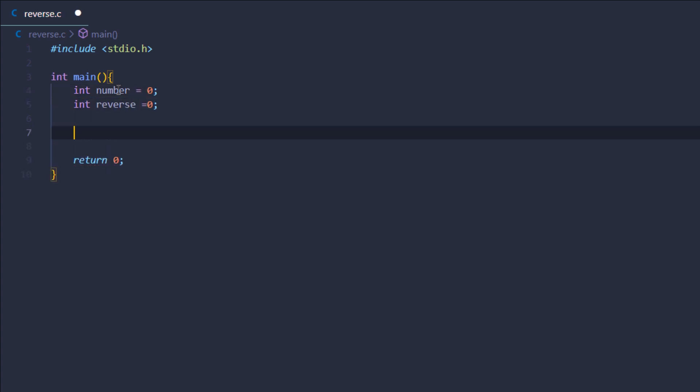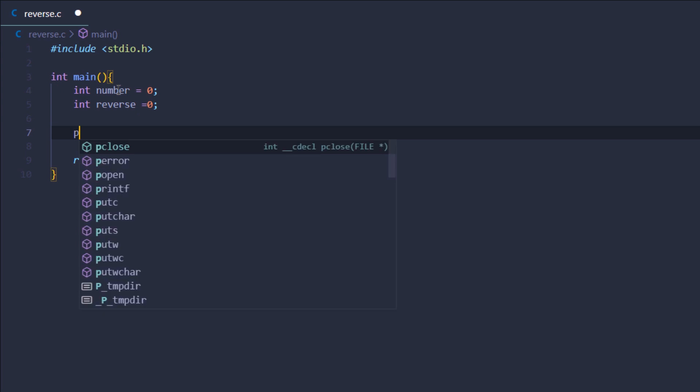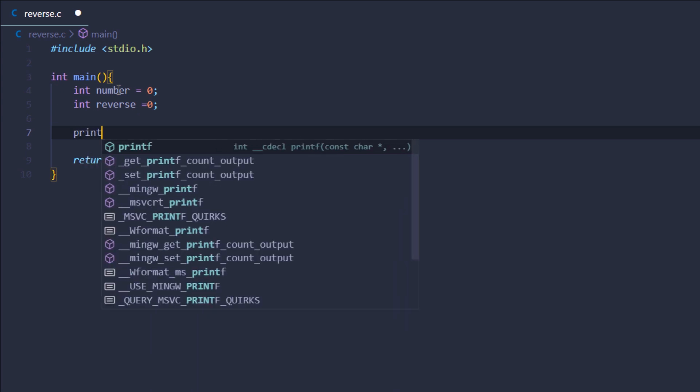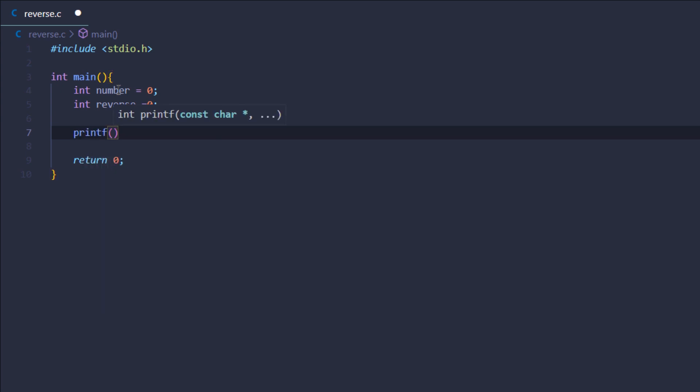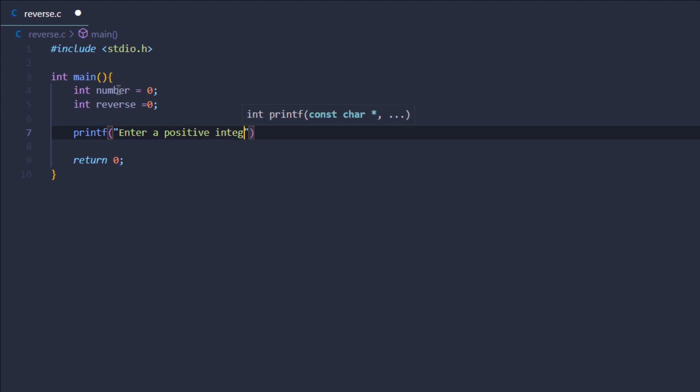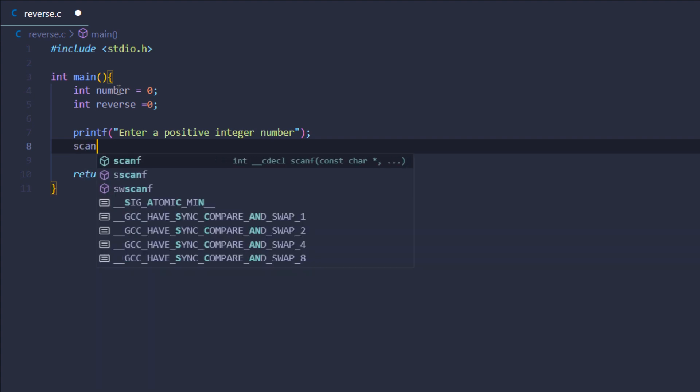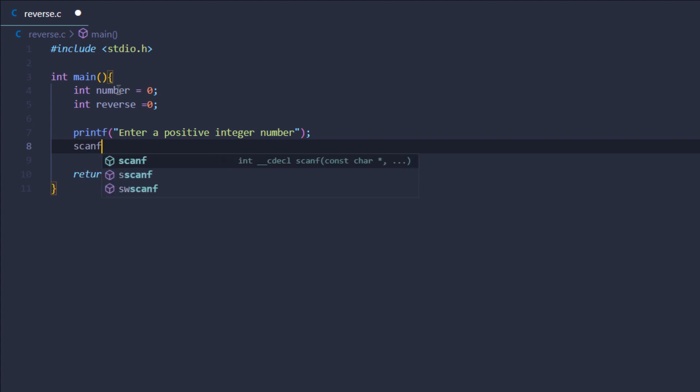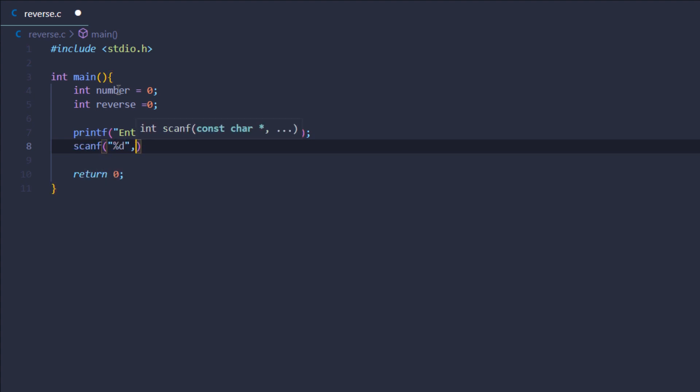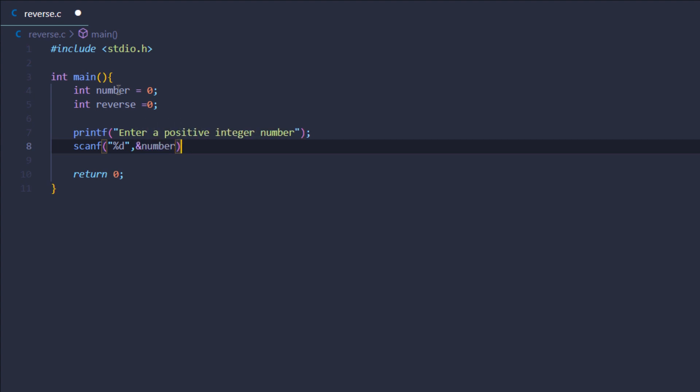After that I want to prompt the user to type in the number, so I'm going to use the printf function and say something like "Enter a positive integer number". Then I'm going to store that input from the user by using a scanf function, %d, and then address operator number.